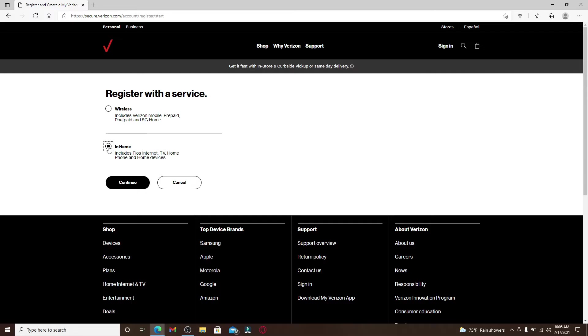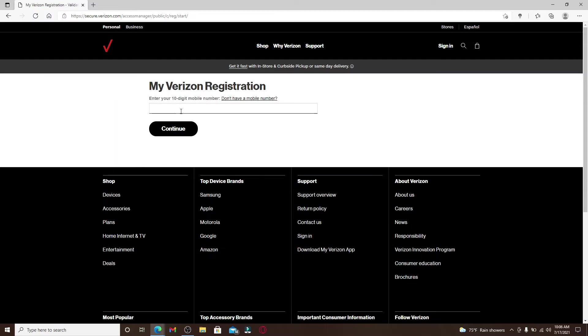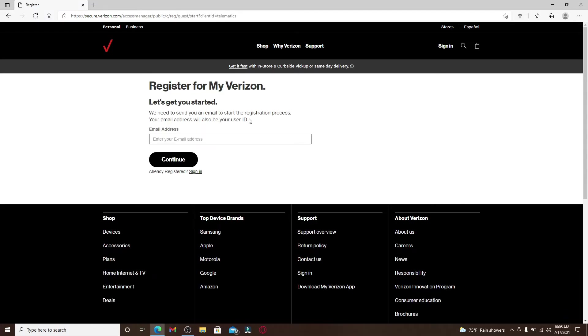If you pick the next one it includes Fios Internet, TV, Home Phone, and Home Devices. After your pickup choice, click on Continue and enter your 10-digit mobile number. If you don't have a phone number, click on Don't Have a Mobile Number link and then you can enter your email address instead.